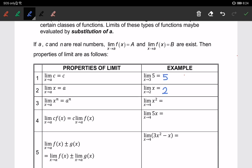The third property: the limit of x to the power of n when x approaches a is always equal to a to the power of n. For example, the limit of x squared when x approaches 4 gives us 4 squared, which equals 16.